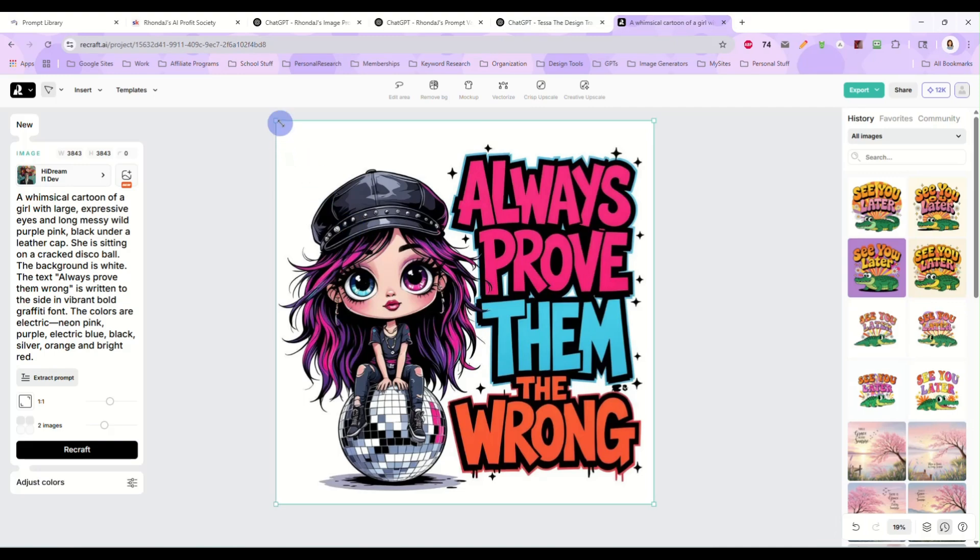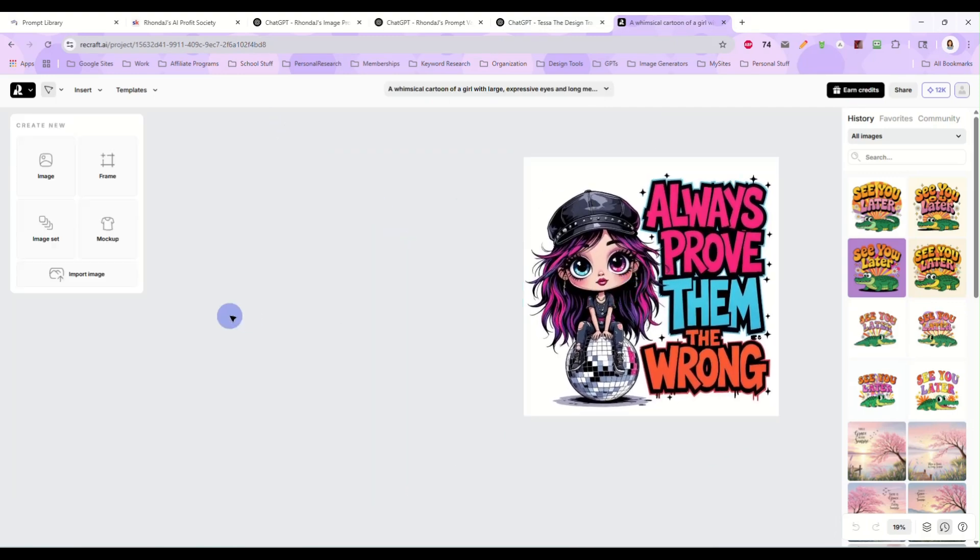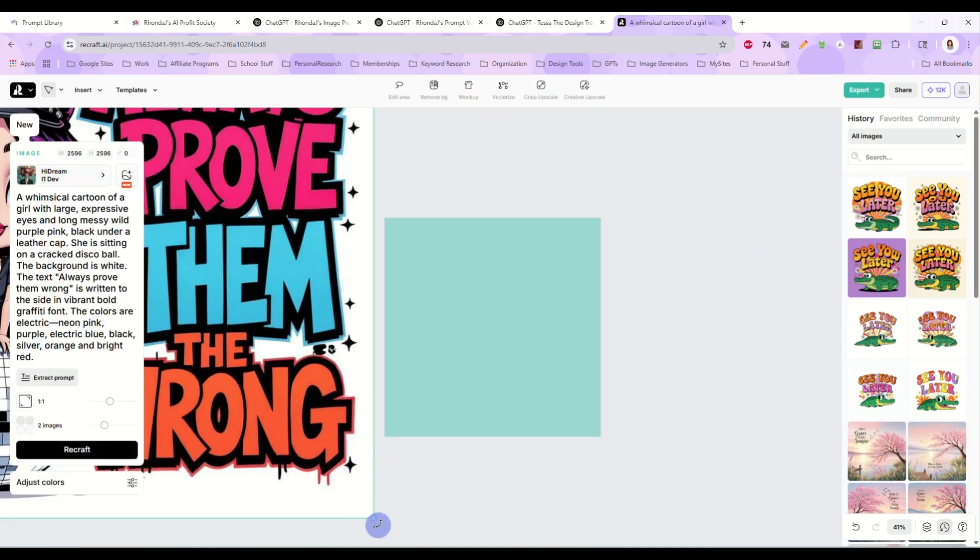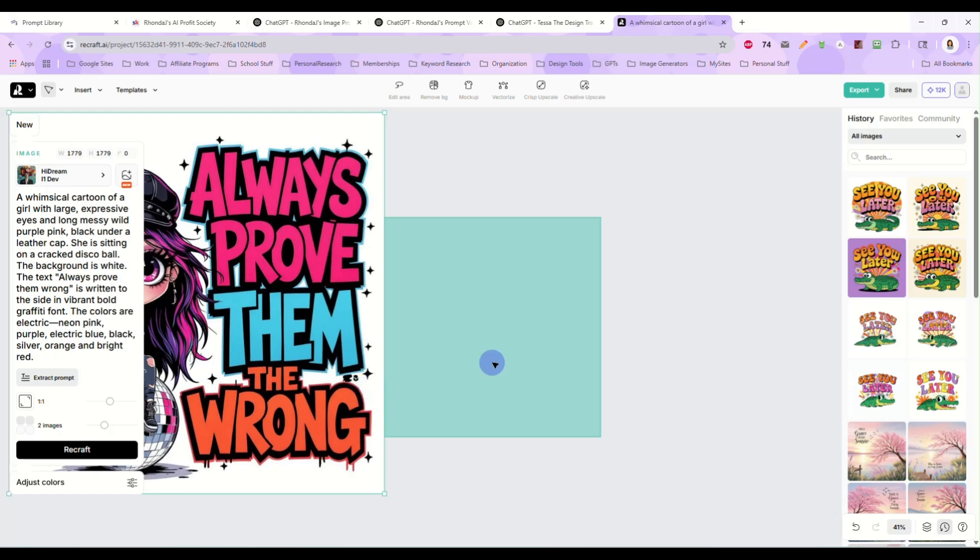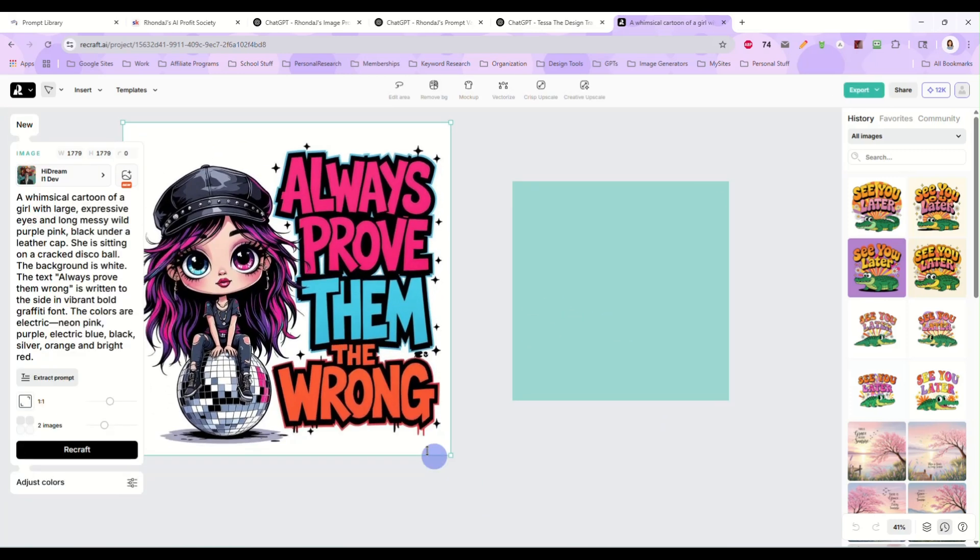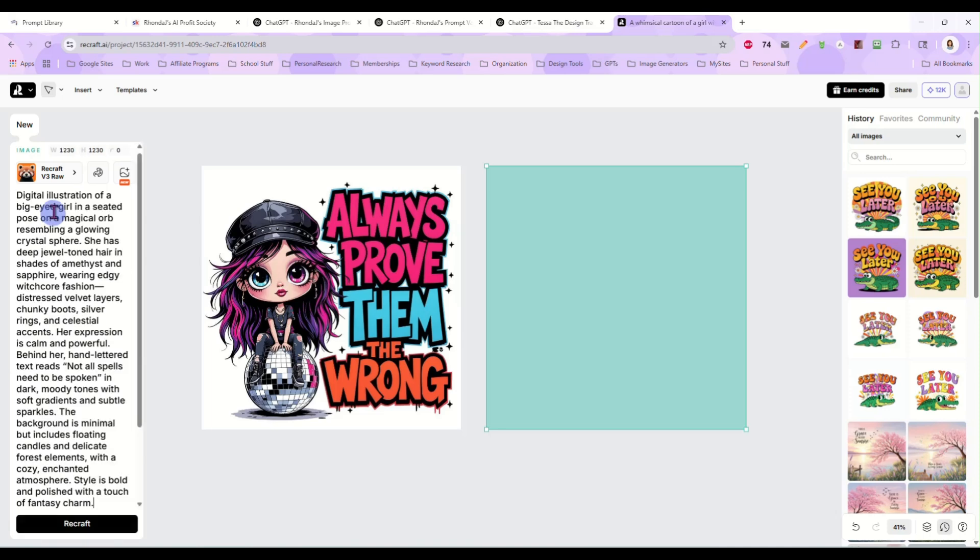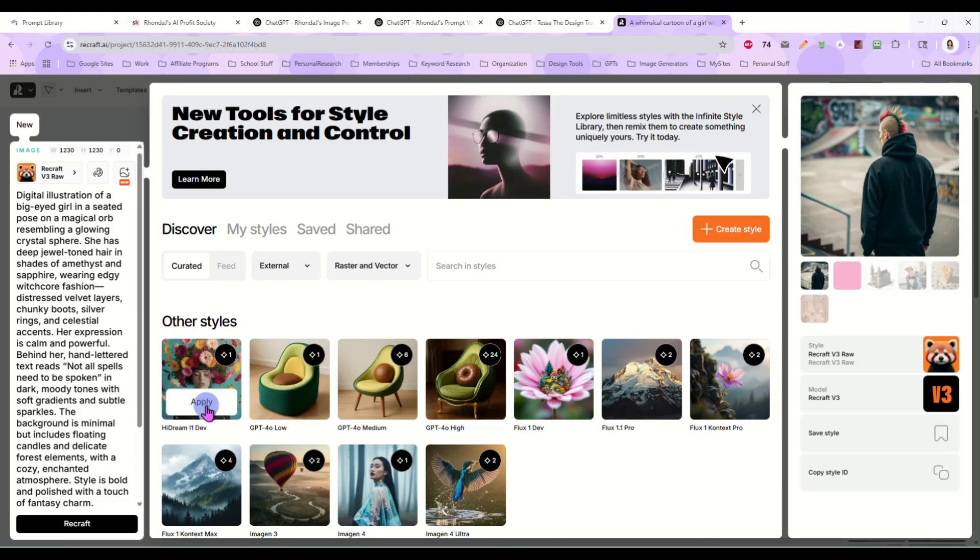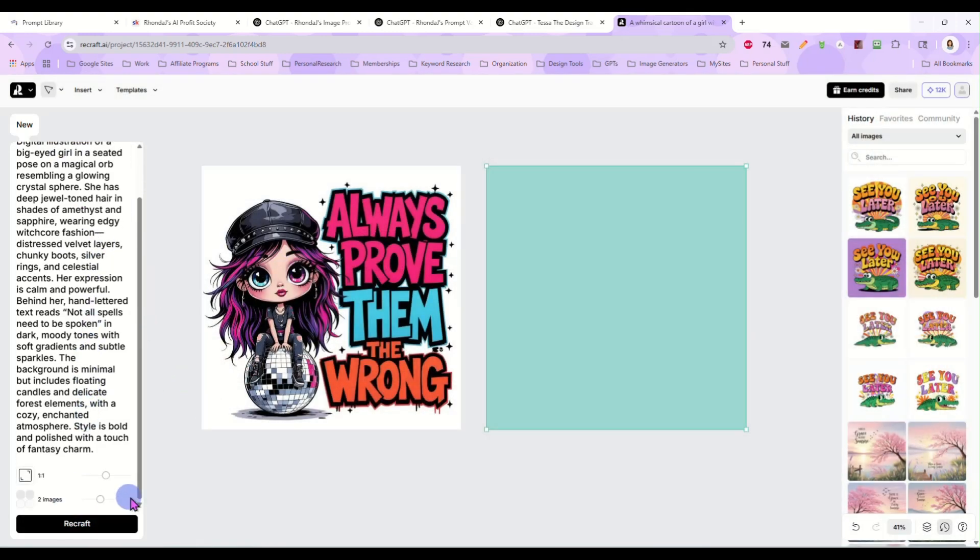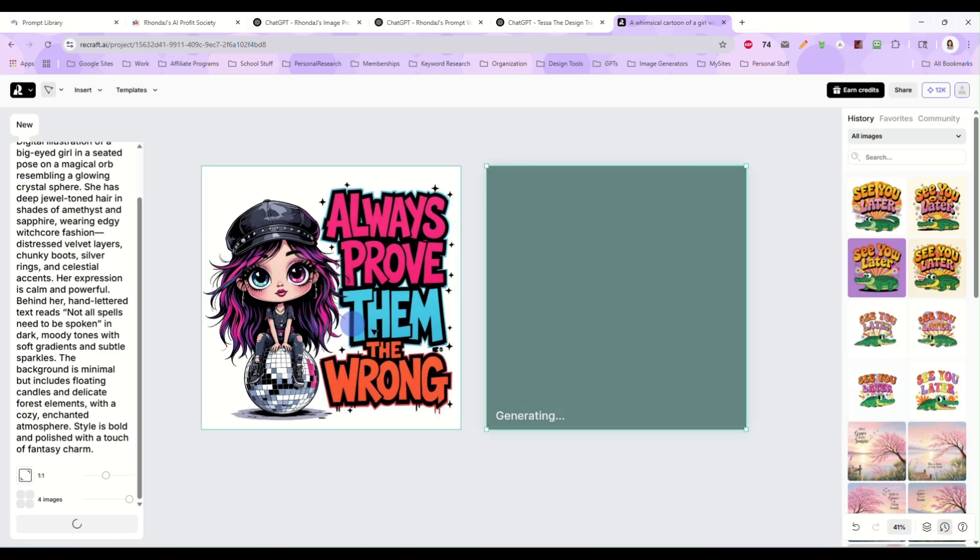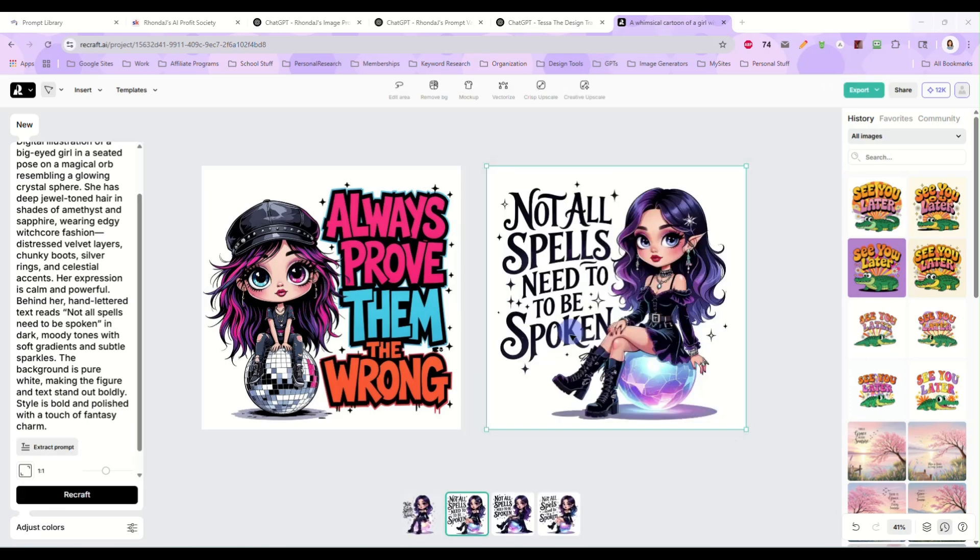Now she is going to give me a new prompt. Let's come back over here. Let's do image. Let's make that one smaller. Let's paste this prompt in here, and I want to use the same model that I used for the original, which is high dream. And I'm going to have it create four versions. So this was the image we started with. And now we're going to see what Tessa gave us. And here is the new version. Not all spells need to be spoken.